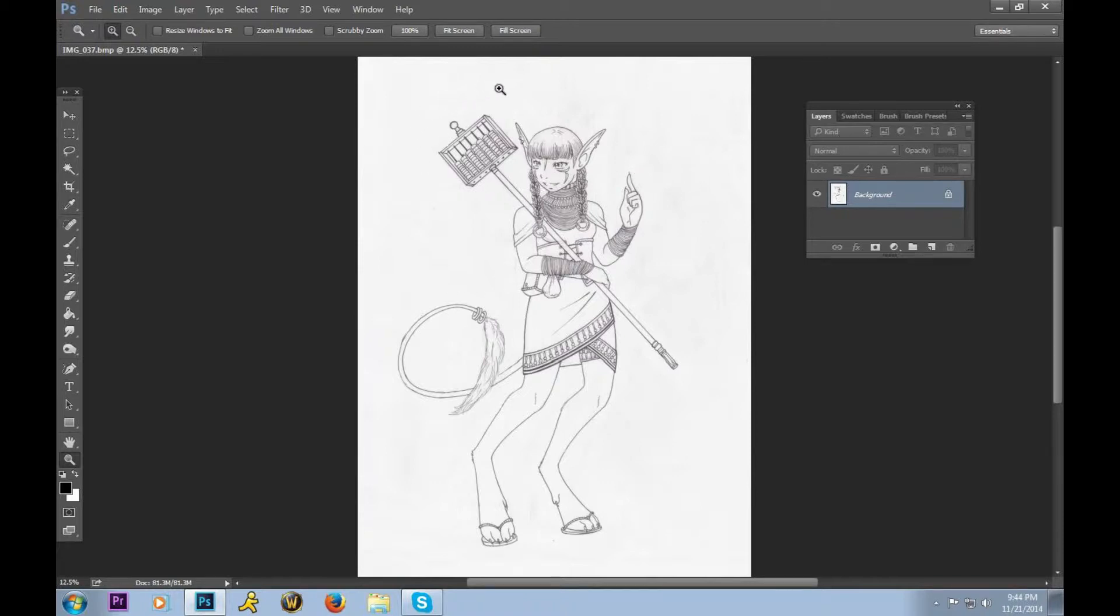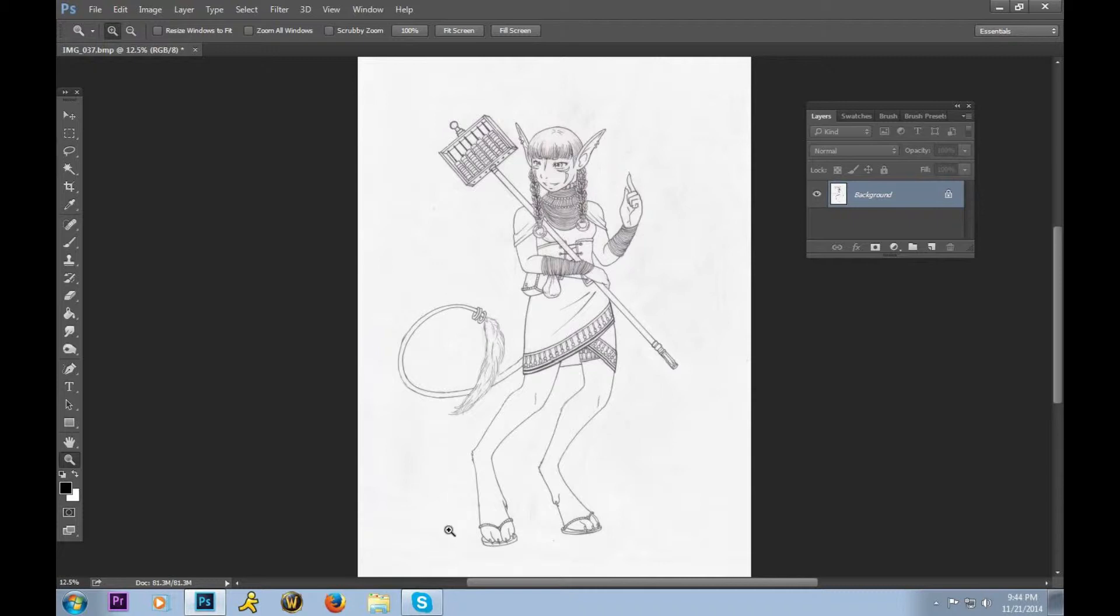I also recommend scanning as close to 900 dpi as possible. 900 dpi will give you a lot more area to work with, and it will end up with a nice, crisp, clear, highly detailed image when you're done. If your scanner is like mine and won't quite reach 900, that's alright. We can change it manually, and that will be the first step in this tutorial.